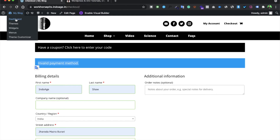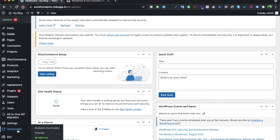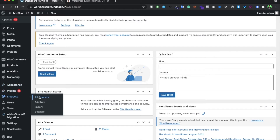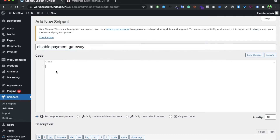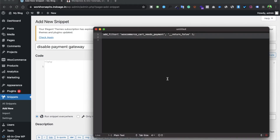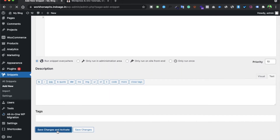To achieve that, we go to our dashboard. For adding any PHP or function code, I advise you to download the Snippets plugin. After downloading it, click 'Add New', name it something like 'disable payment gateway', then simply paste the code. The code will be in a blog post which I will link in the description. Copy the code, paste it, then save and activate it.